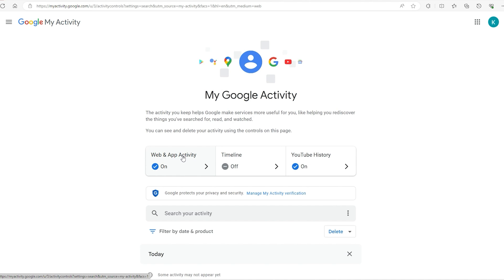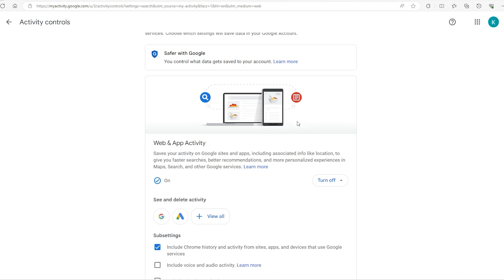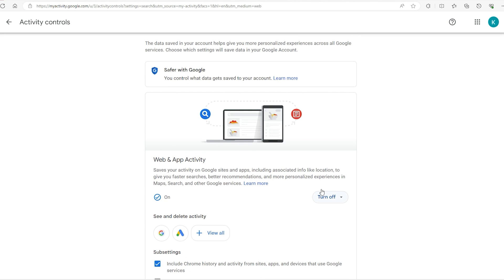Click on web and app activity, scroll down to the bottom here, and you're going to see auto-delete. You have to turn it on first, so it'll say if it's on or off right here. Just click on this to turn it on or off.